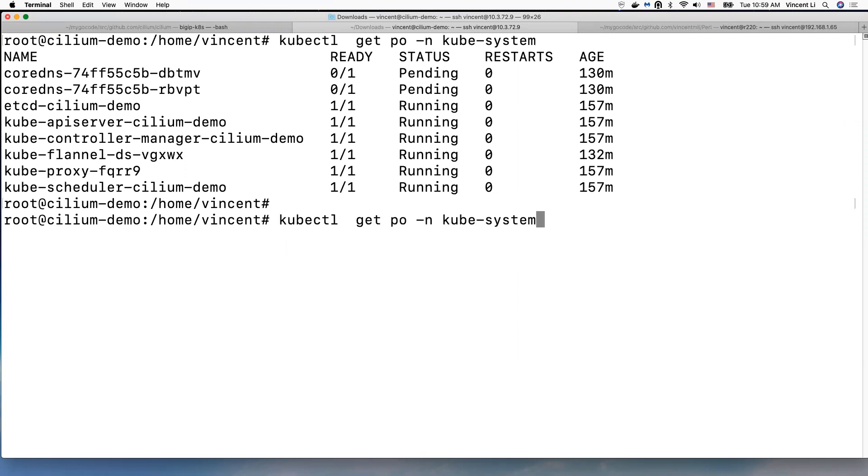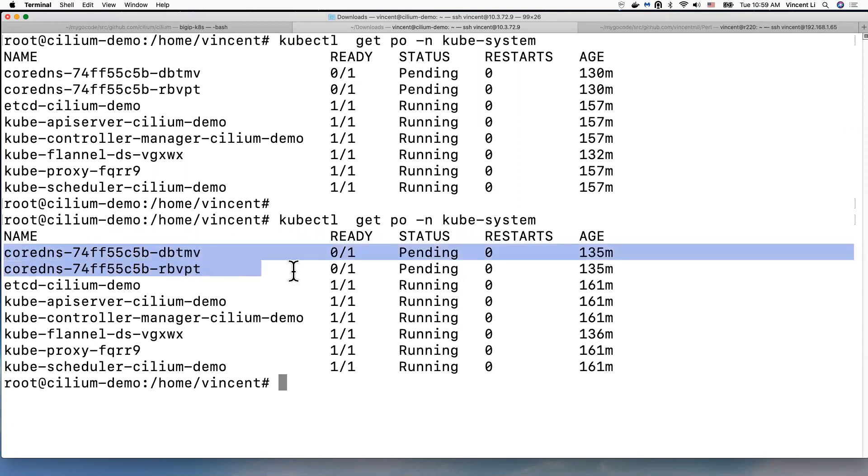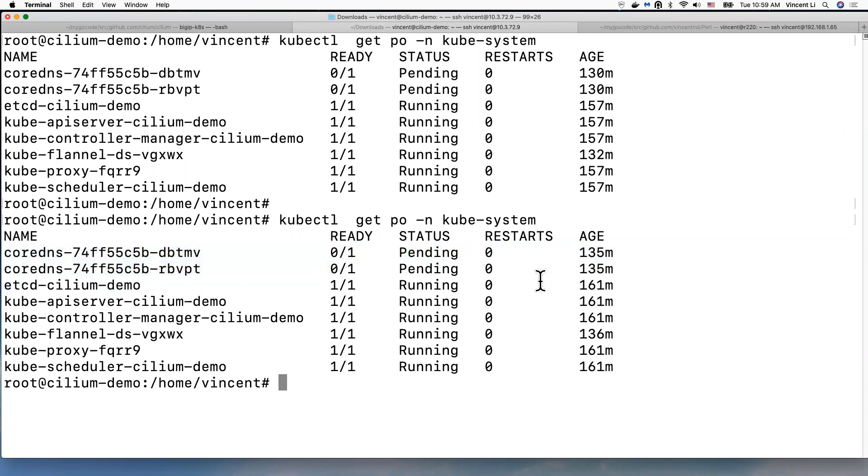So here is my pod. There are two CoreDNS pods in pending state.